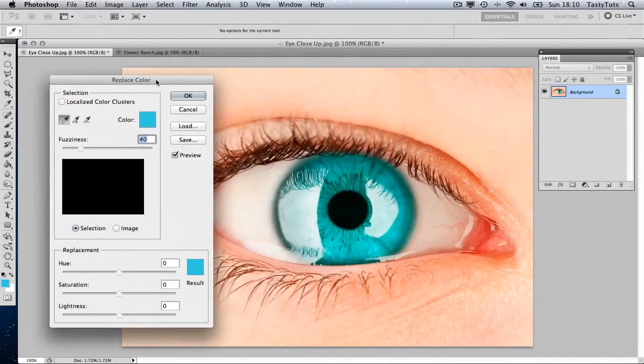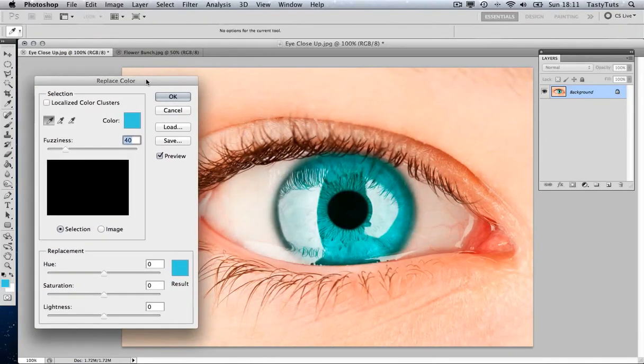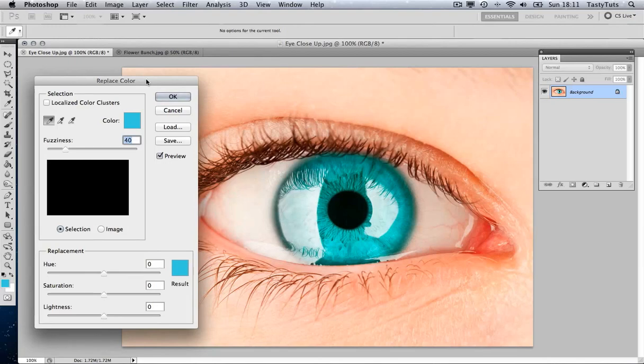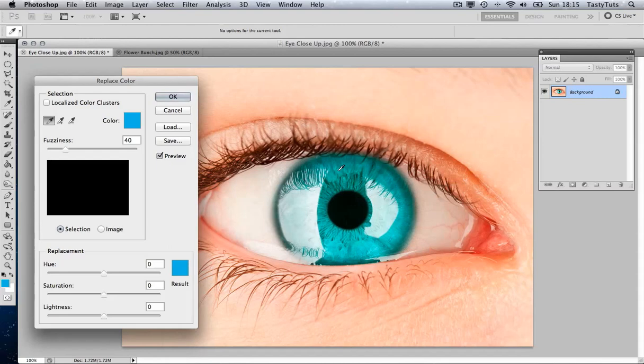And when we do that, we will pull up a tool window. And the first thing you will notice, when we have this Replace Color window open, our mouse cursor will change to an eyedrop. Now this is Photoshop asking you which color you would like to focus on. So let's go ahead and click somewhere in the eye there.